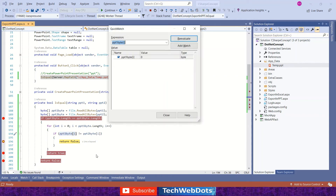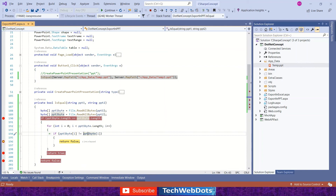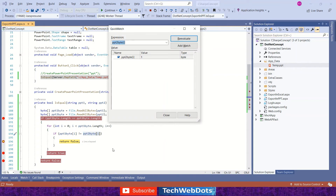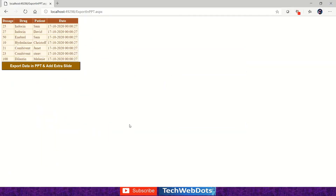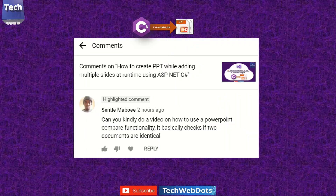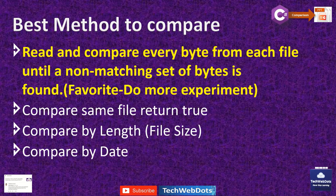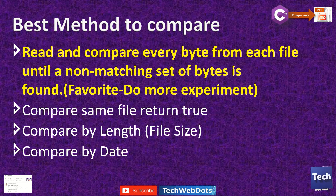Now pressing F5, we get false — because at index 48, in presentation one the byte value is 0, and at the same index in presentation two the value is 1. Zero does not equal one, so it returns false. This means our files are different.